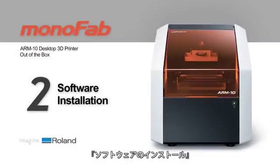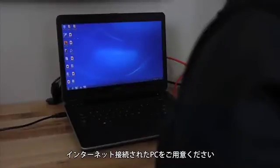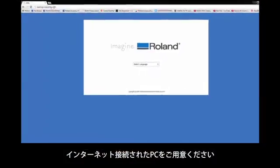Once you've unboxed your ARM10 3D desktop printer, you will need to download the necessary drivers and software online through Roland OnSupport. To do this, you will need a PC with Internet access.